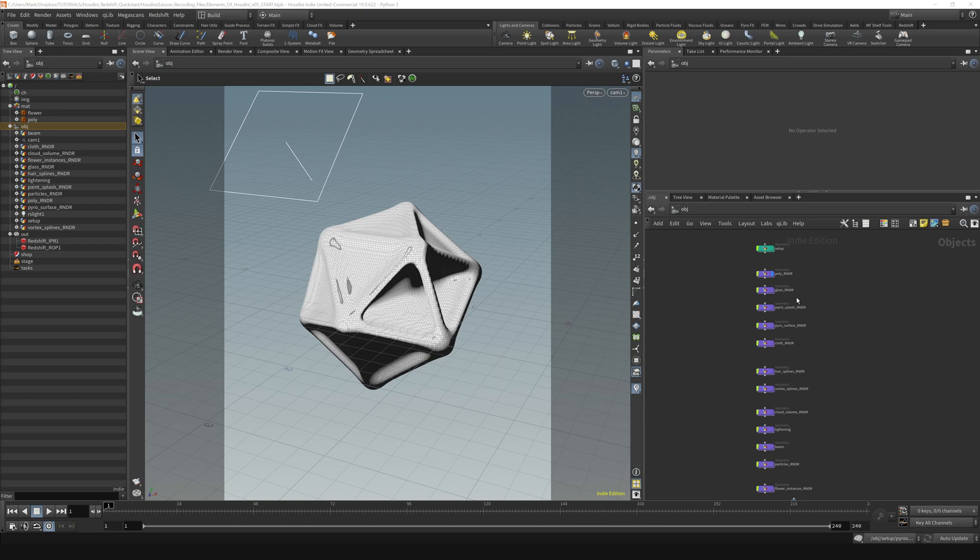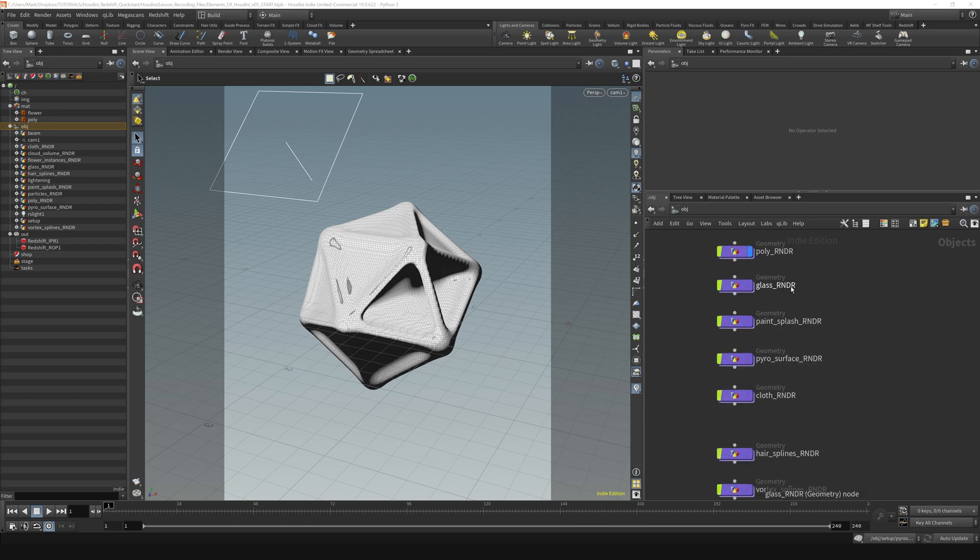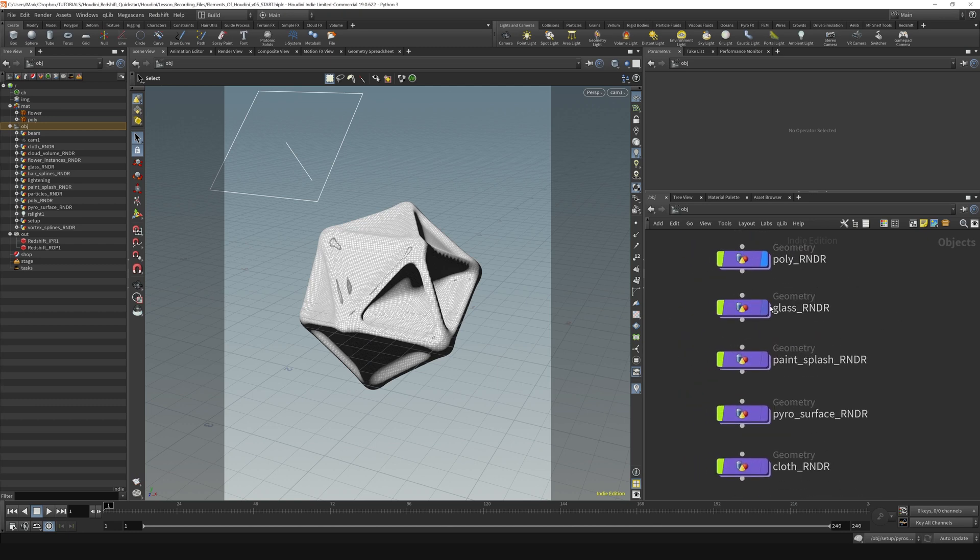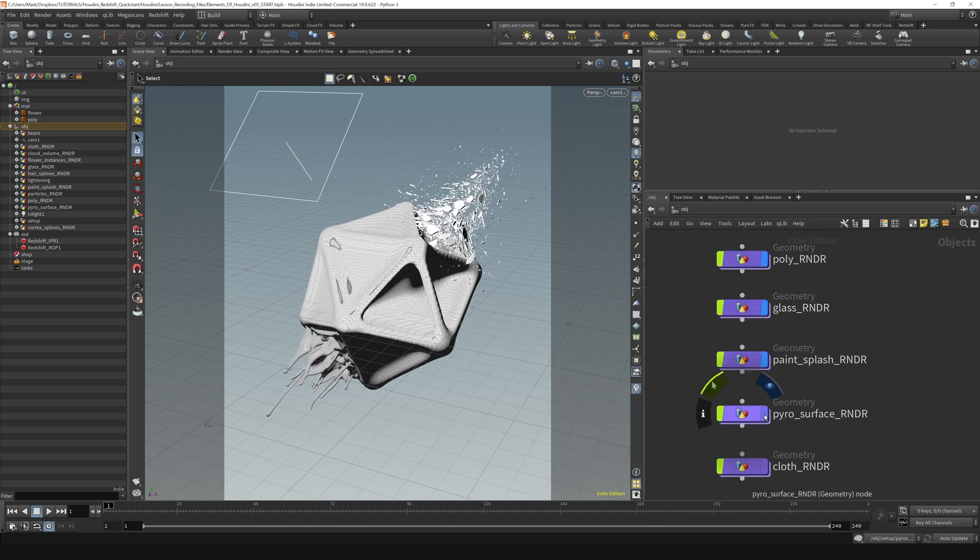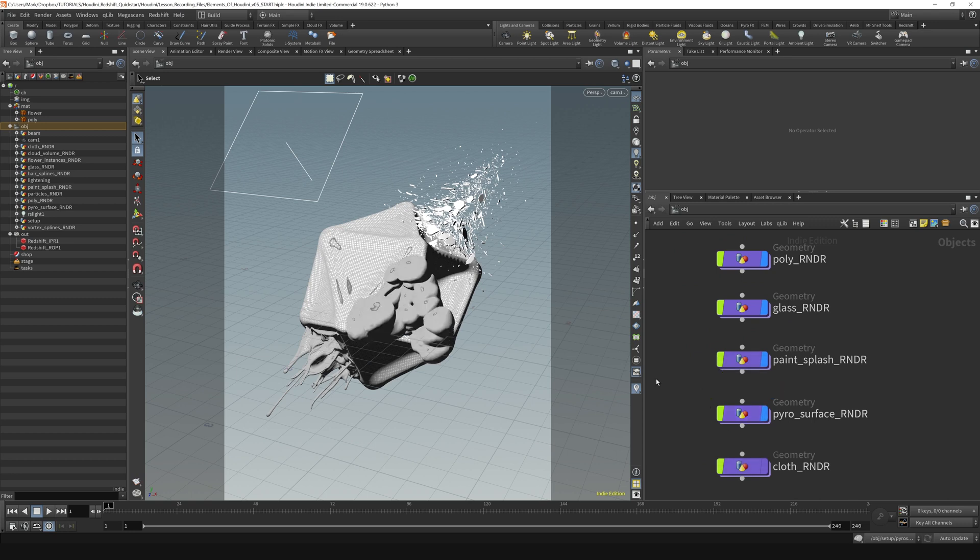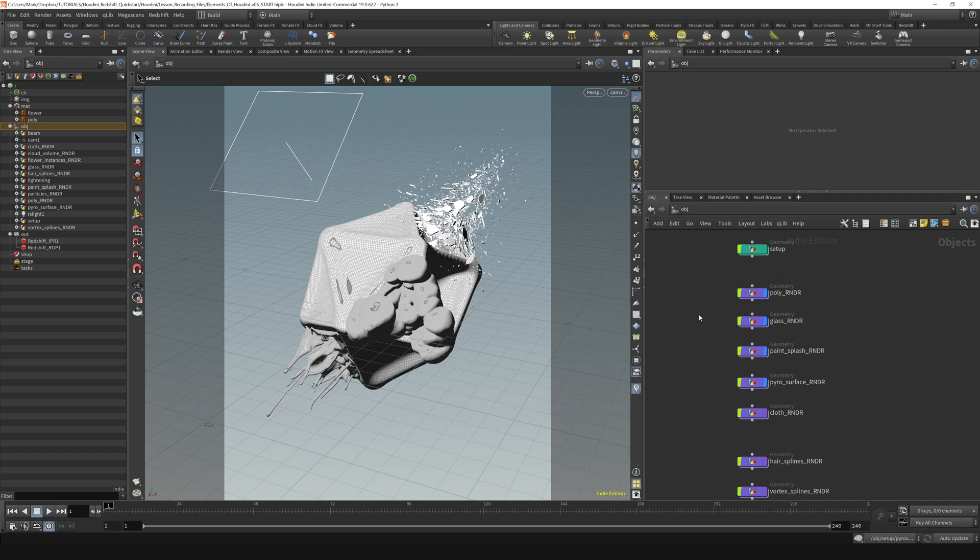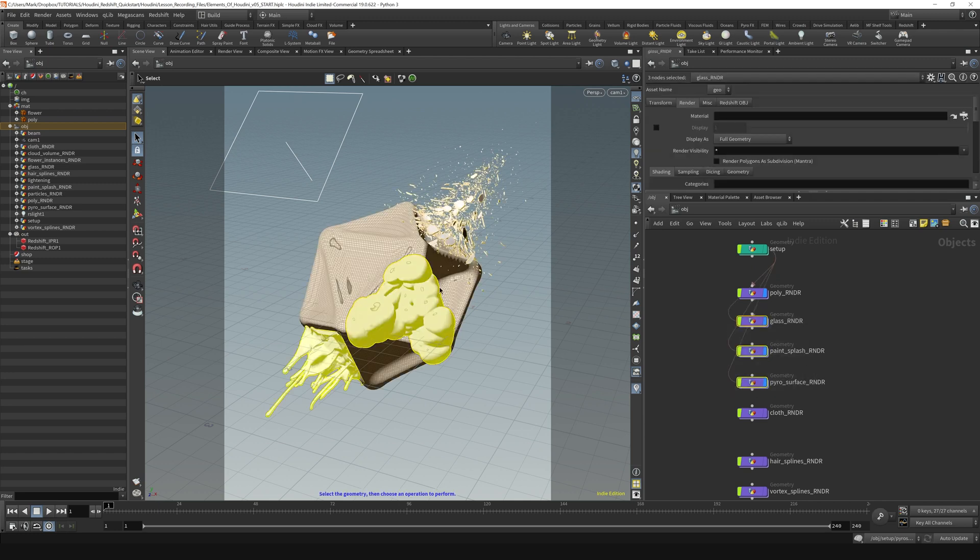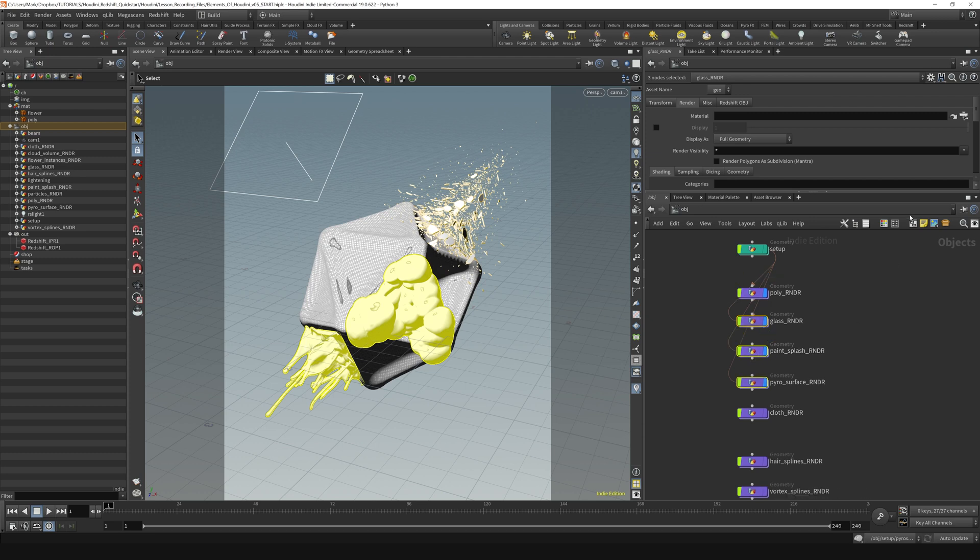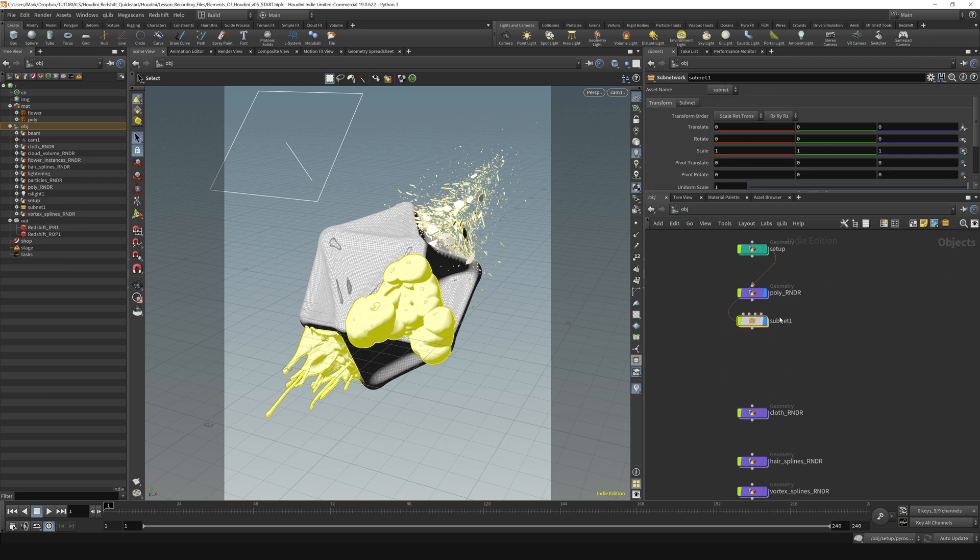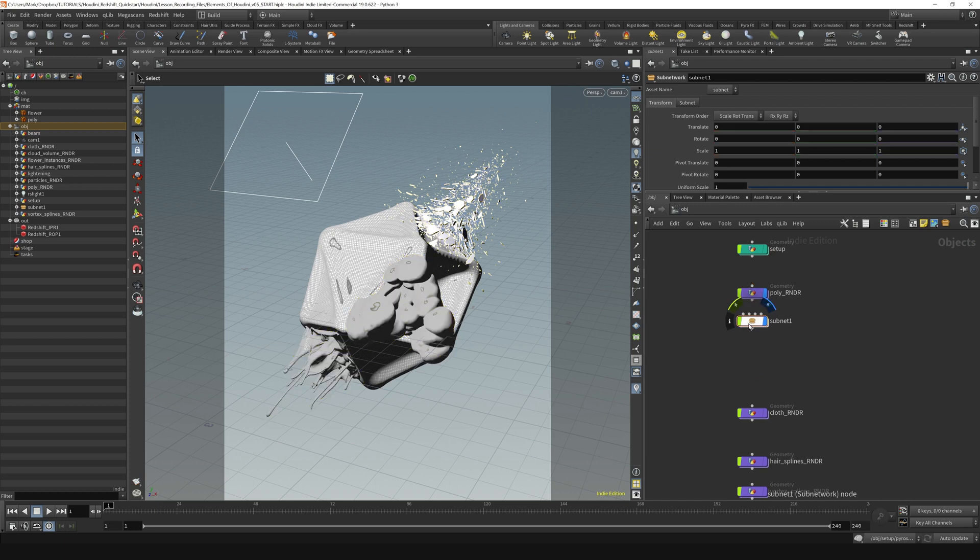Suppose for a second that I want to, let's just turn on a couple of these objects, like the glass and the paint and the pyrosurface, for example. Let's suppose I want to actually take a couple of these objects and group them together. So I want to grab the glass and these three items, and I want them to be a group. One way we could do that is we could put them into a subnet. So if you select all three of them, like so, and then go up to this little icon that looks like a box and click it, you can see that it creates this thing called subnet.